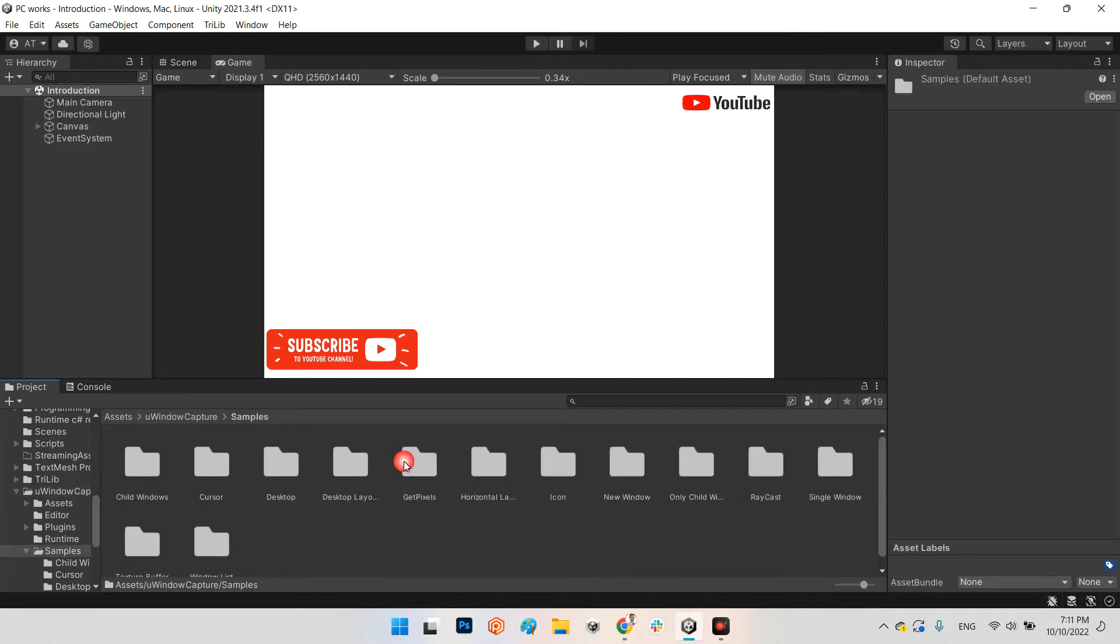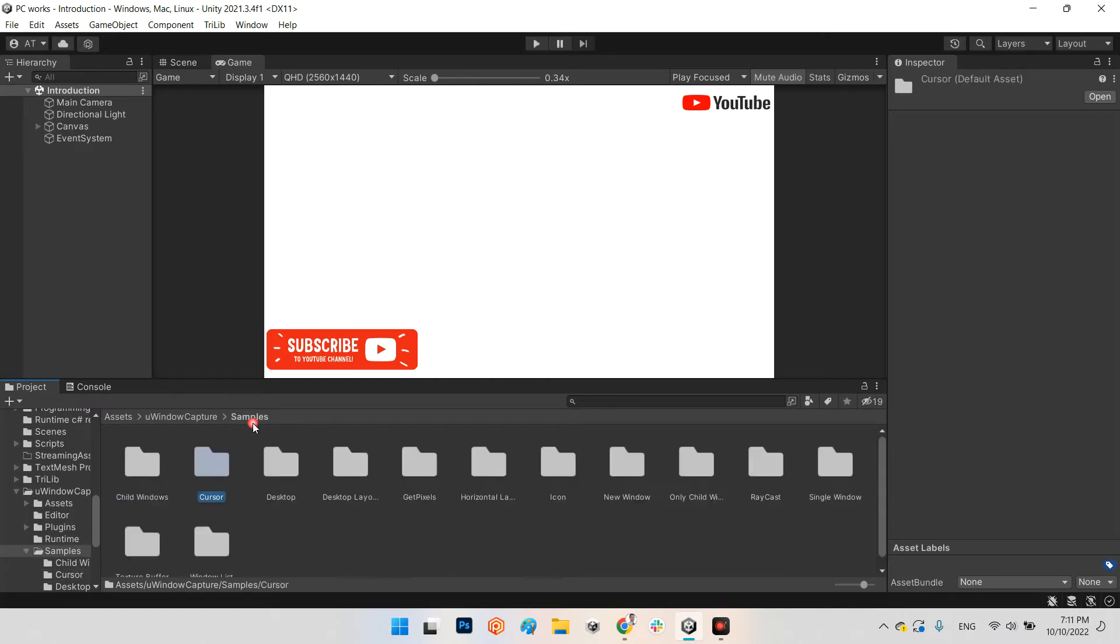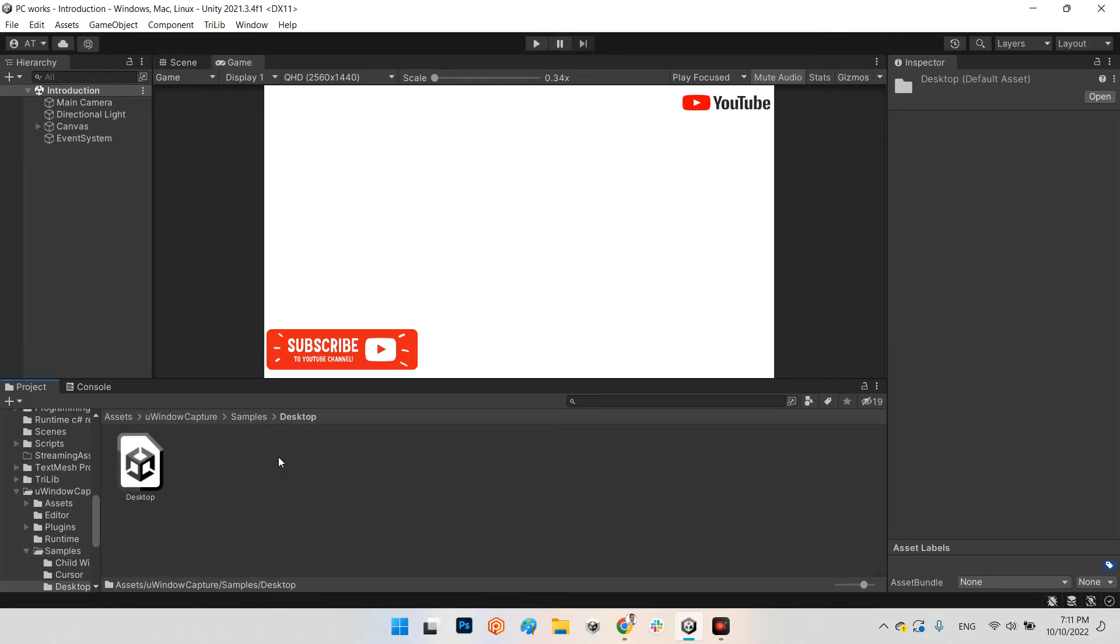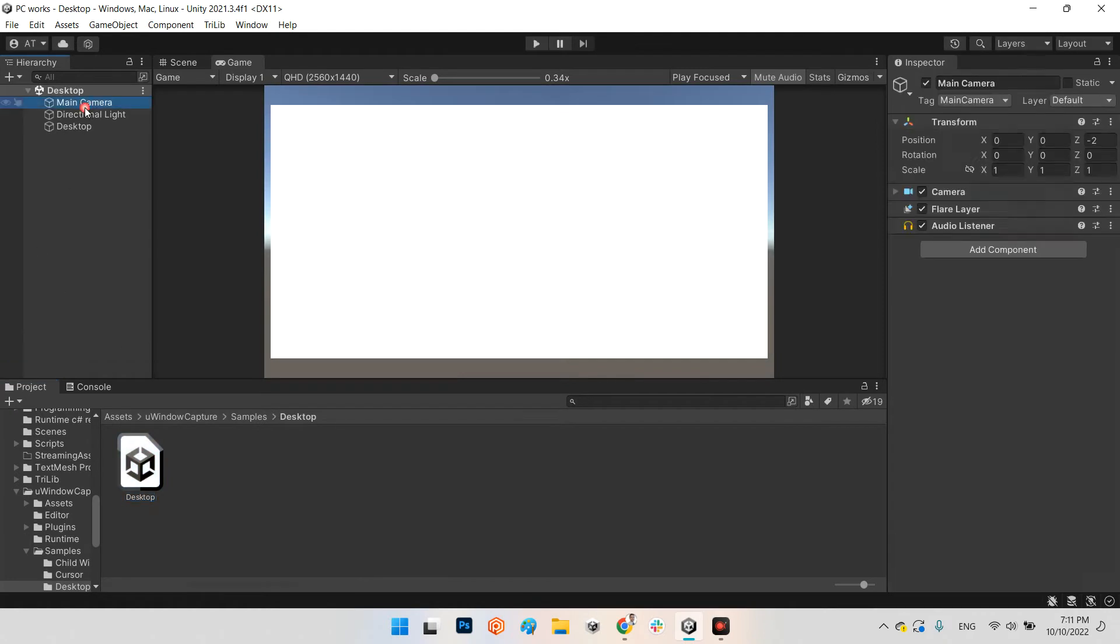It has several examples in here, for example child windows, cursor, desktop, desktop layout, and all of these examples are ready. For example this one, desktop. As you can see it is a simple scene which has a simple main camera without any advanced component and directional light.